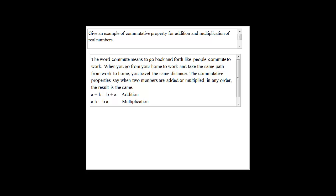Give an example of commutative property for addition and multiplication of real numbers.